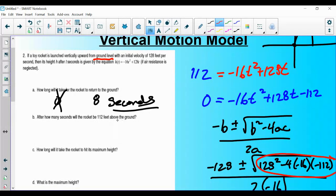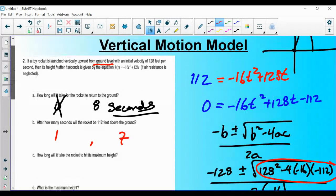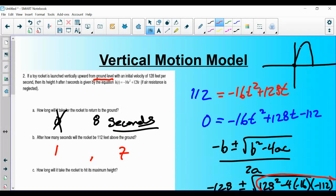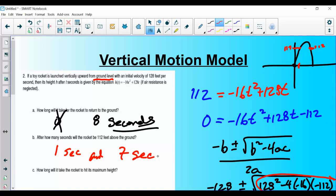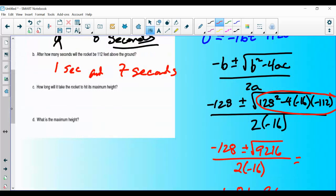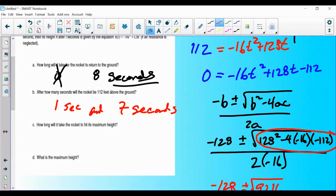We get two answers: t = 1 and t = 7. Why two answers? Because the rocket is going up and coming back down. At 1 second it's 112 feet above the ground on the way up; at 7 seconds it's 112 feet above the ground on its descent. The question asks after how many seconds, so both answers are valid — I'd write both: 1 second and 7 seconds.